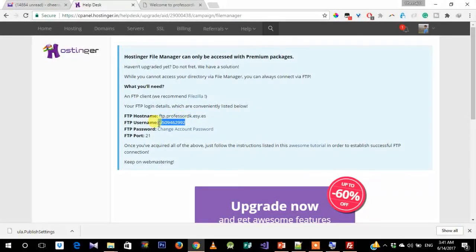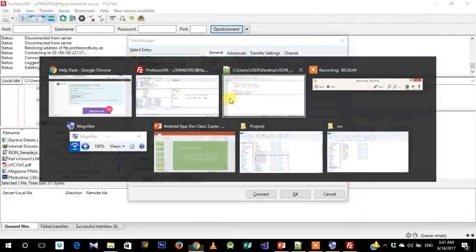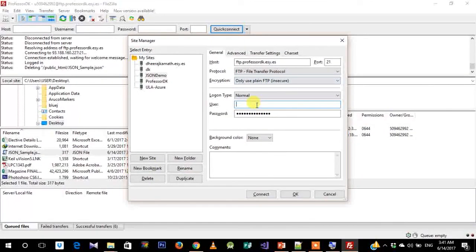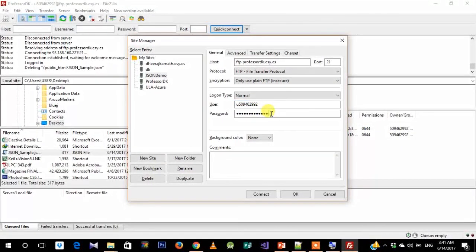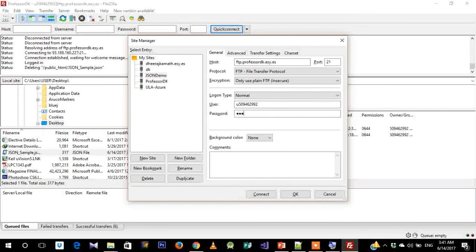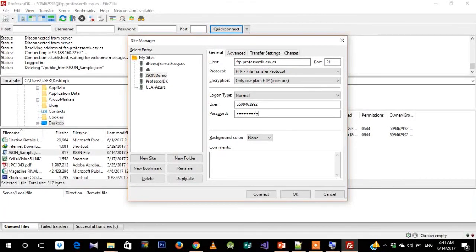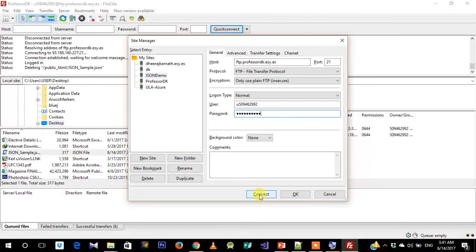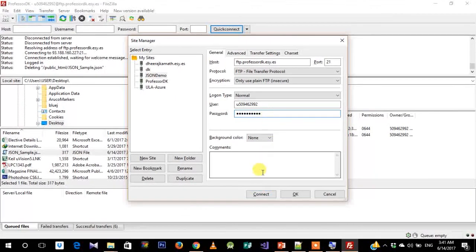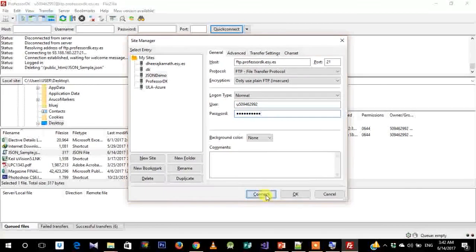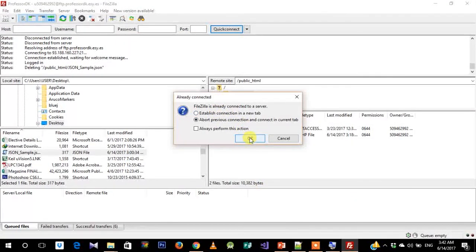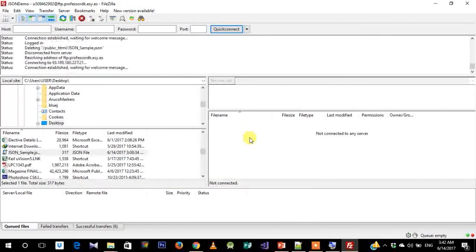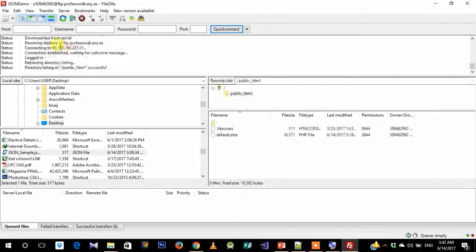Instead of anonymous, just change the username to whatever is given here—simple copy-paste. Then the password, whatever you typed when you created the server. Go ahead and click on Connect.